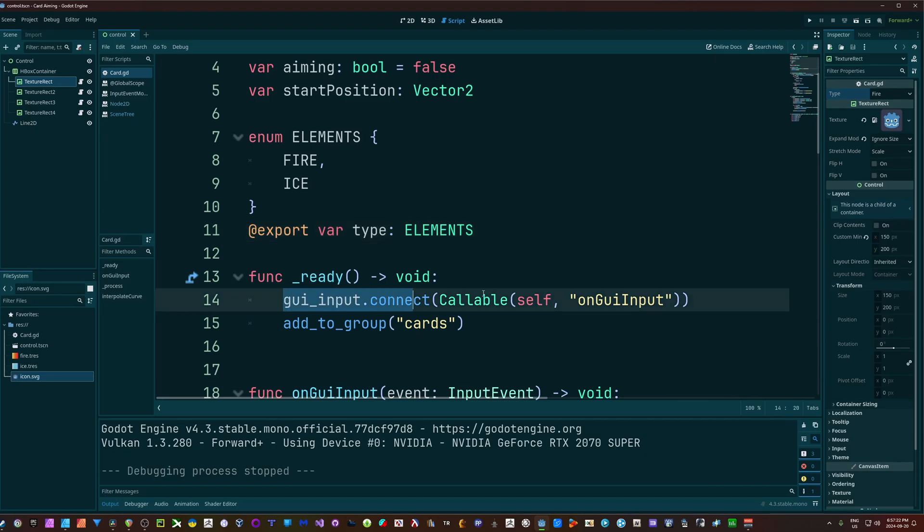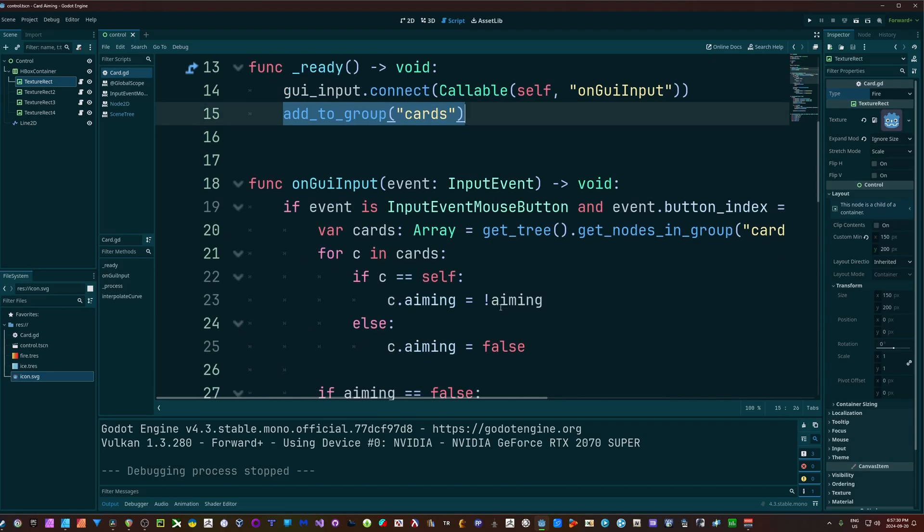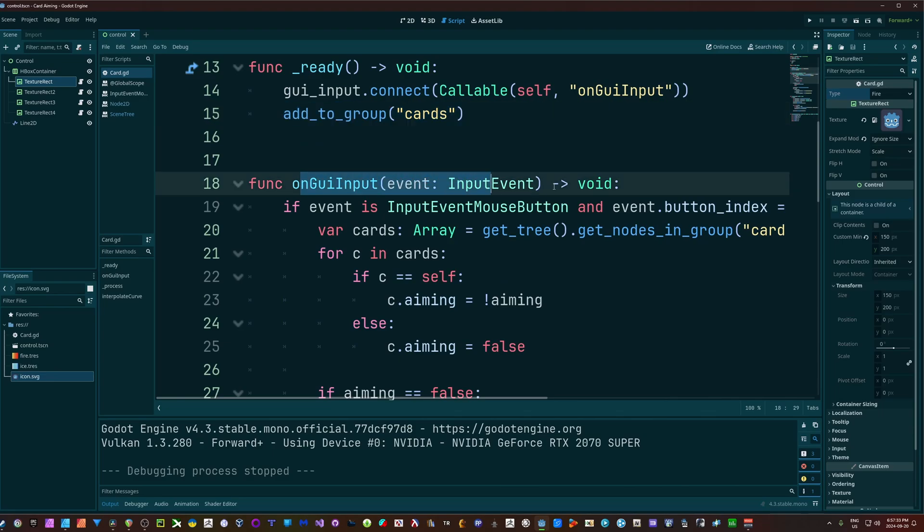Inside of my ready function, I'm just connecting my GUI input signal and I'm adding it to the group called cards.